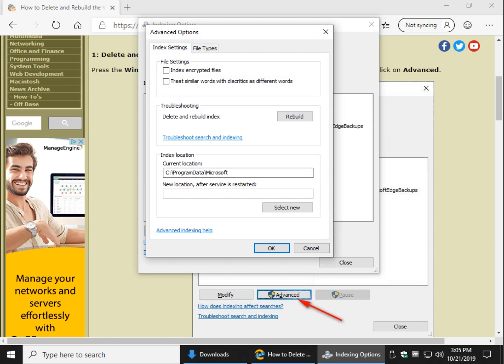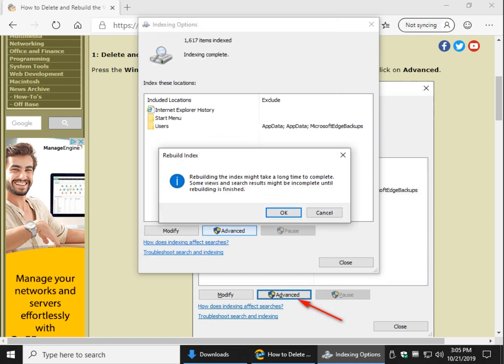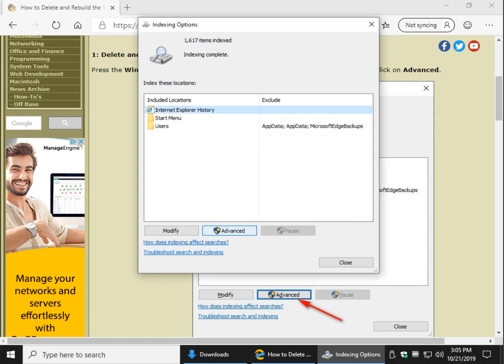And there it is, delete and rebuild index. So when you click rebuild it will tell you it could take some time - we're talking about a good cup of coffee, a nap, lunchtime. It depends on how many files are on your computer. So go ahead and click OK and it'll let you know when it is completed. Otherwise, there it goes.